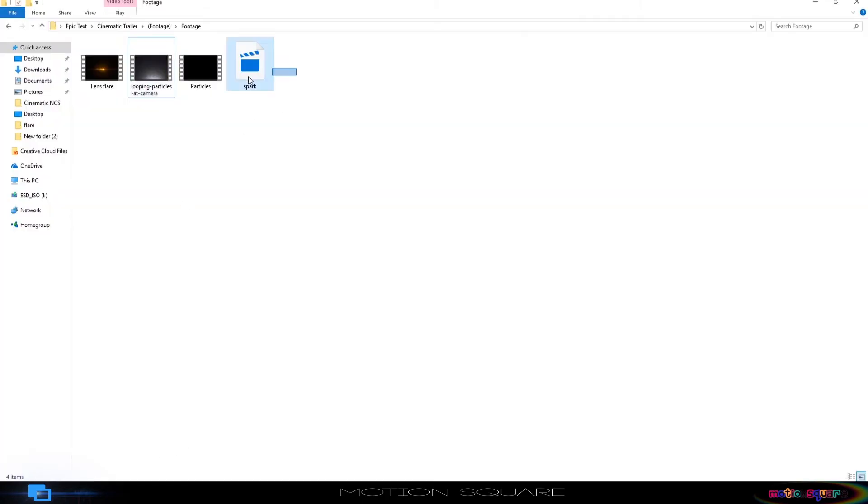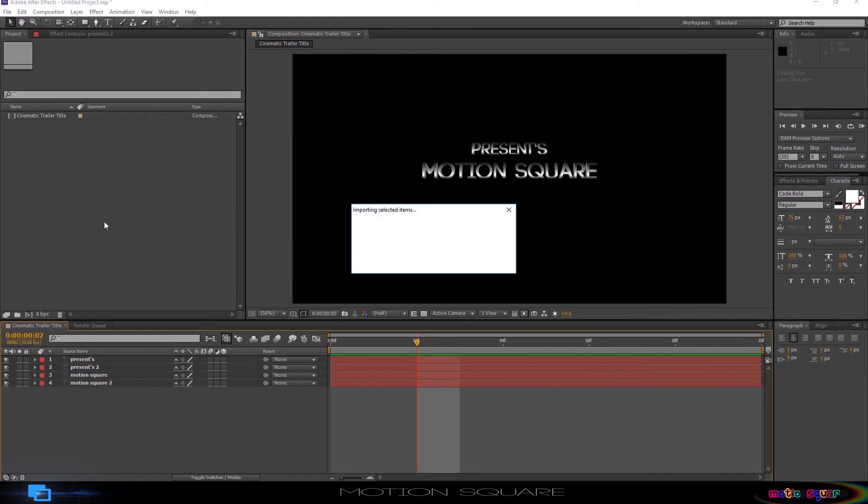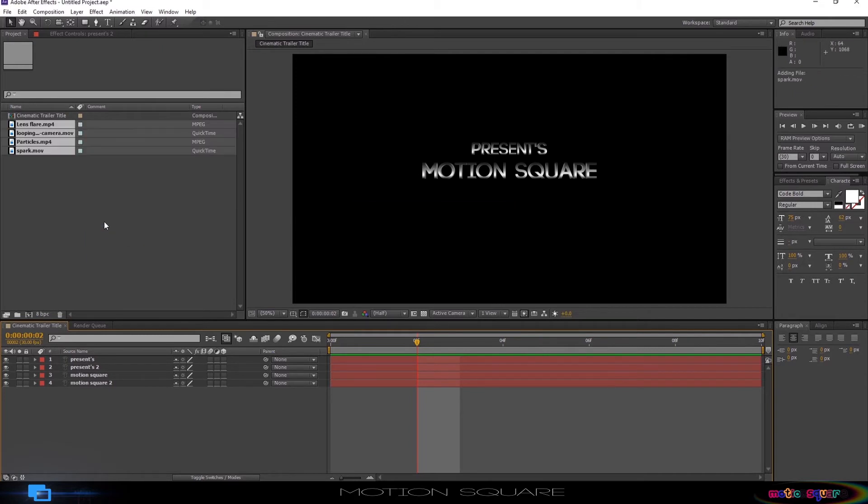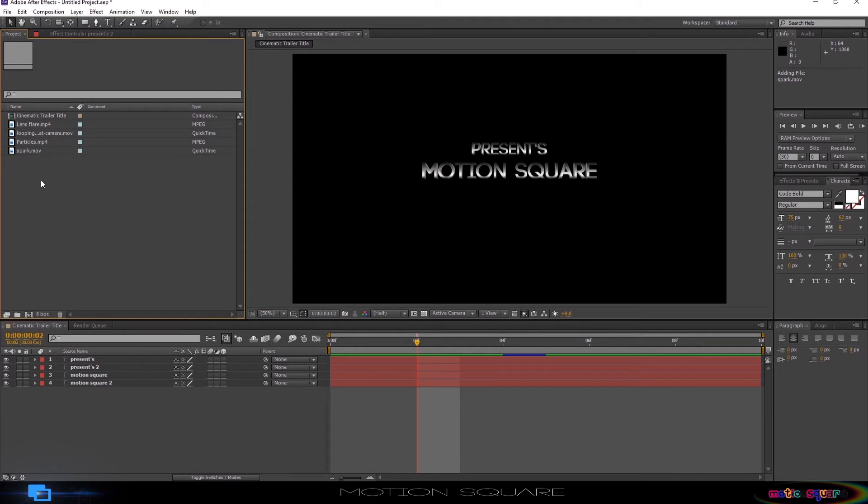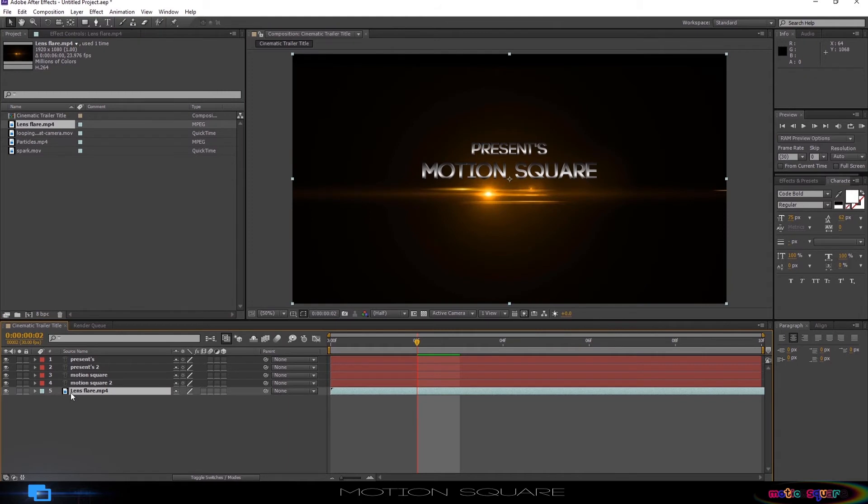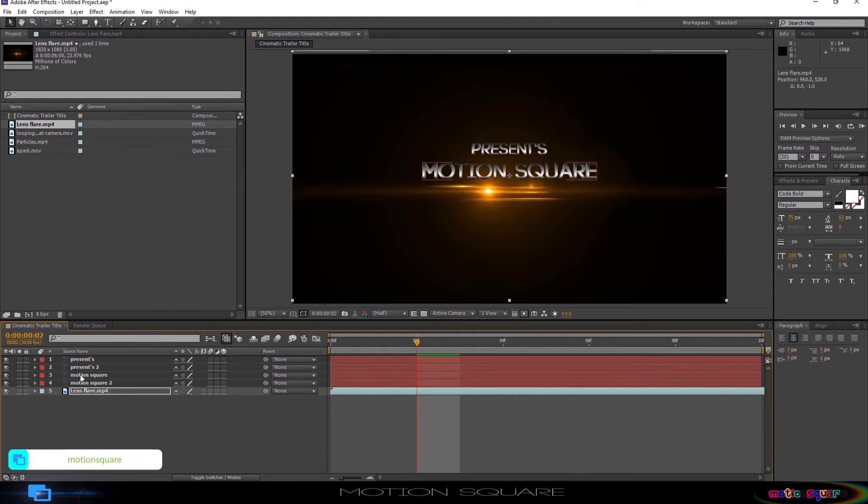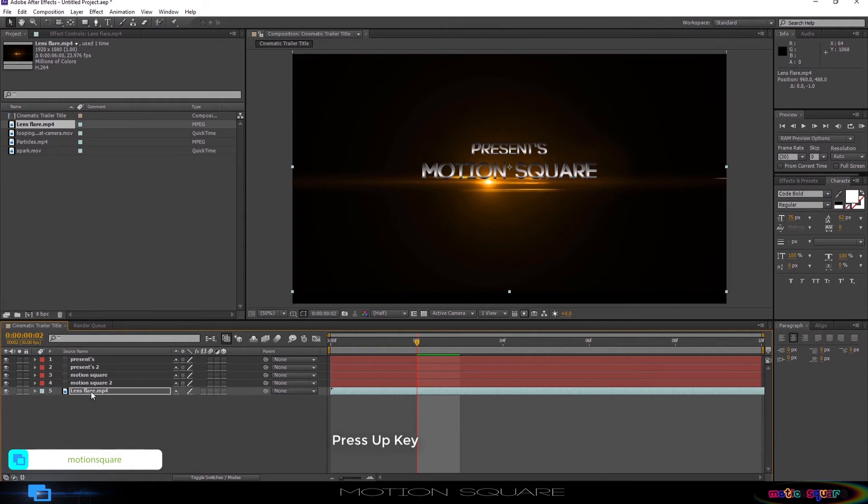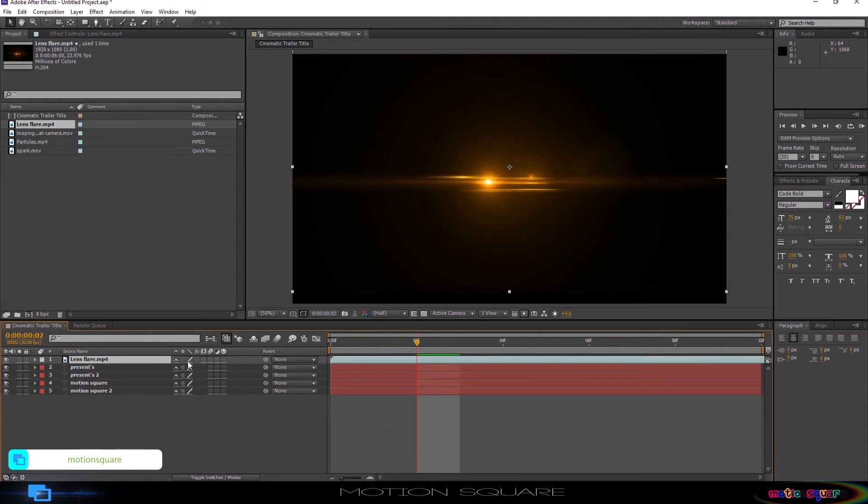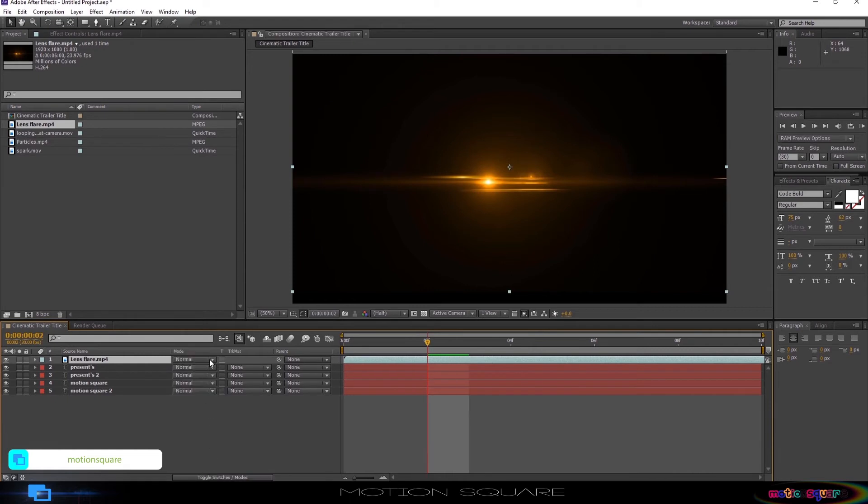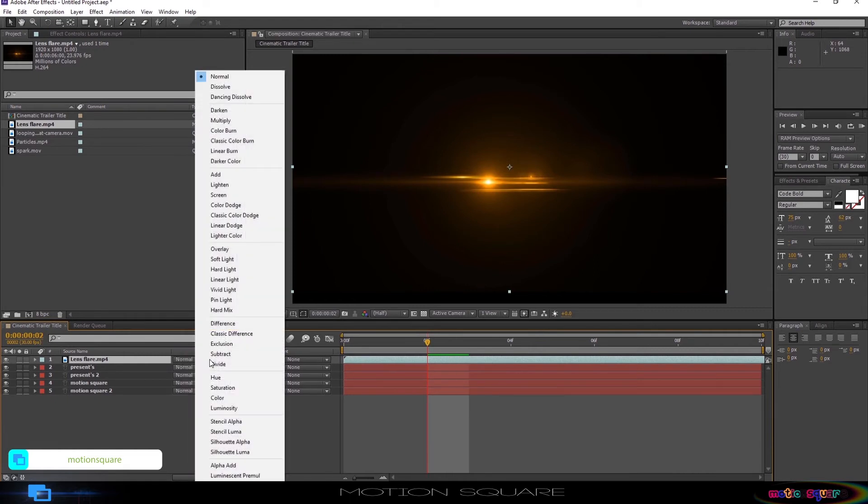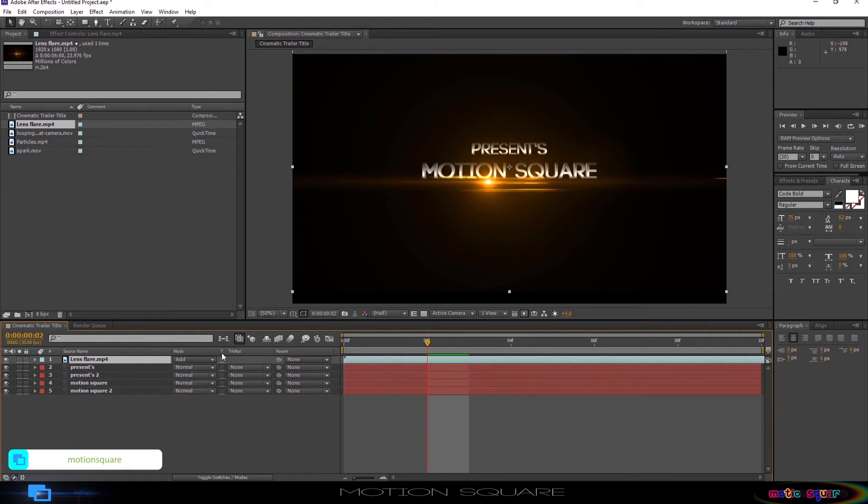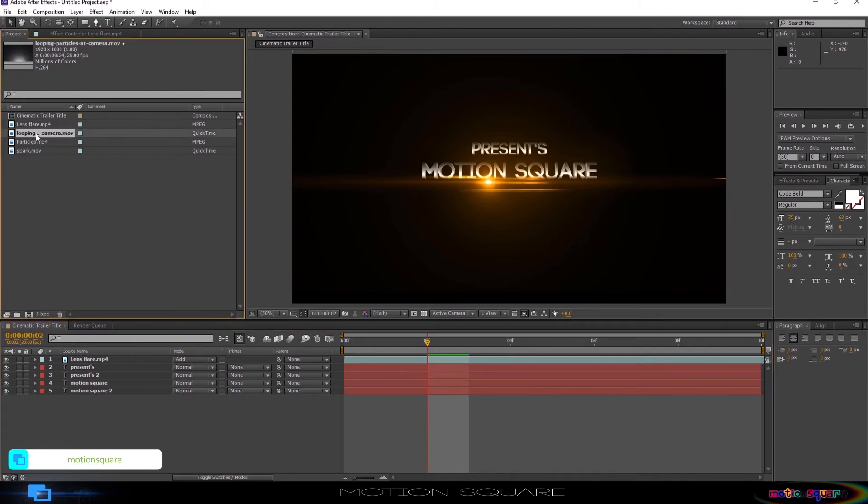Now add all footage inside your project media panel. I will give you all project footage download link in description area. First add the Lens flare into your composition. Go to the toggle switch mode. Go to Lens flare layer and choose the add blending option. Now add second footage.